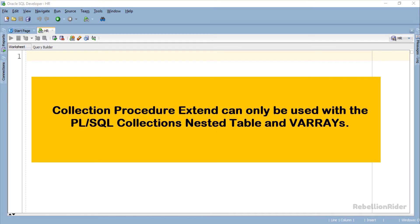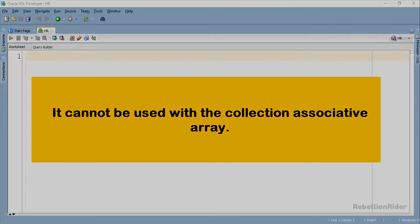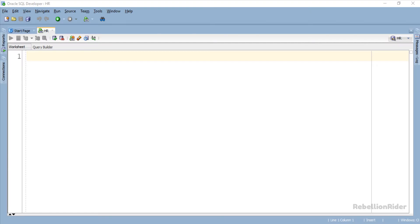Collection Procedure Extend can only be used with the PL SQL Collections, Nested Table and V Arrays. It cannot be used with the collection associative array. That is a brief introduction to the PL SQL Collection method Extend.